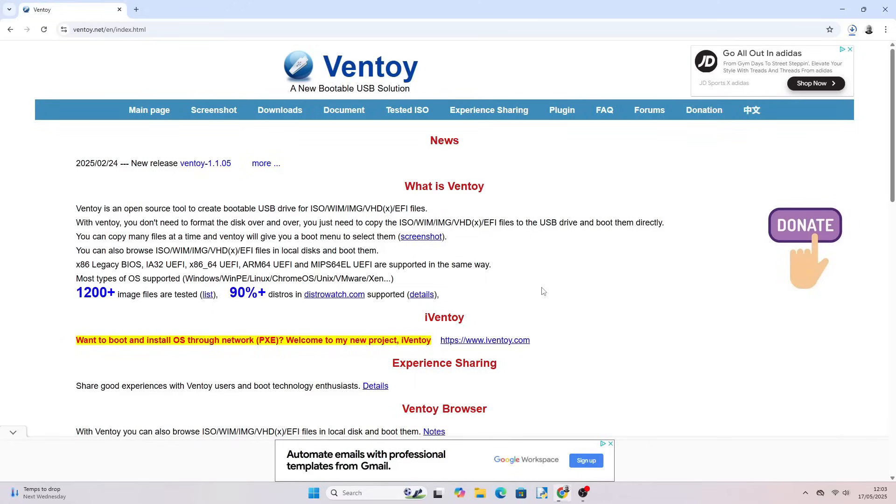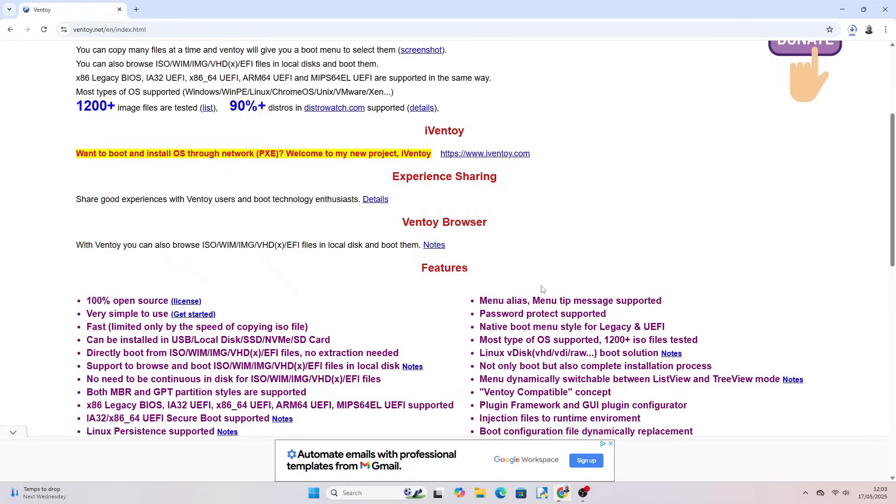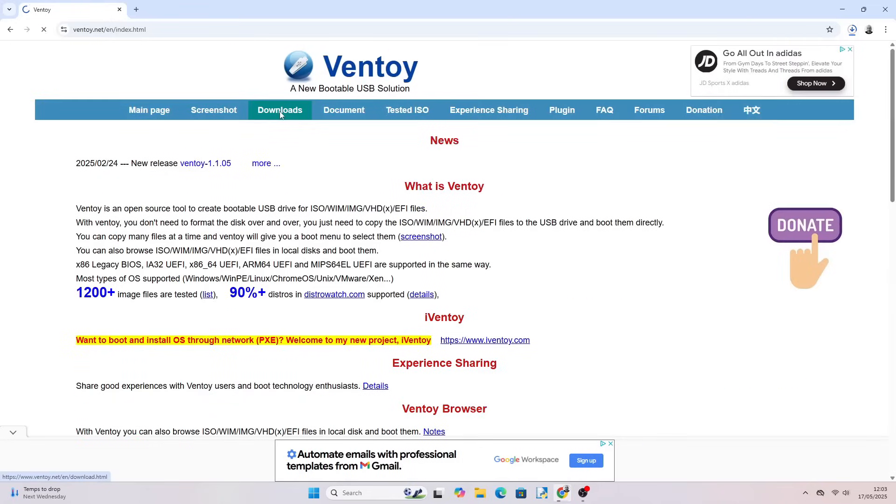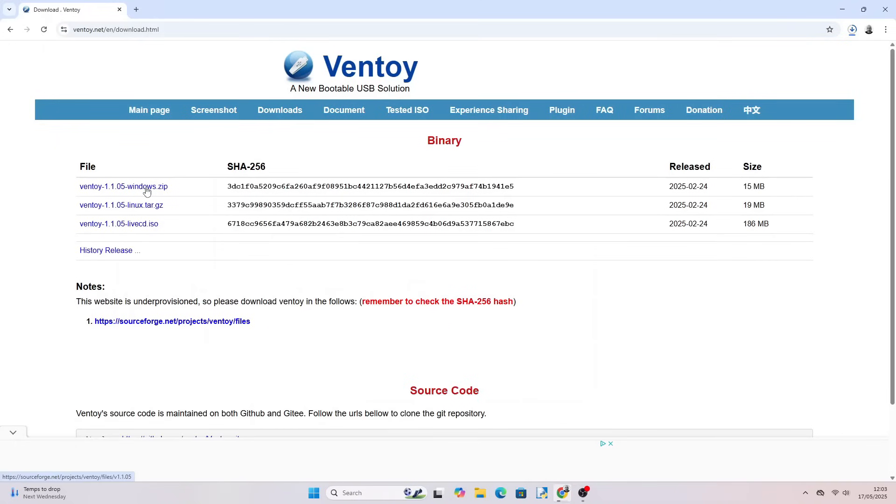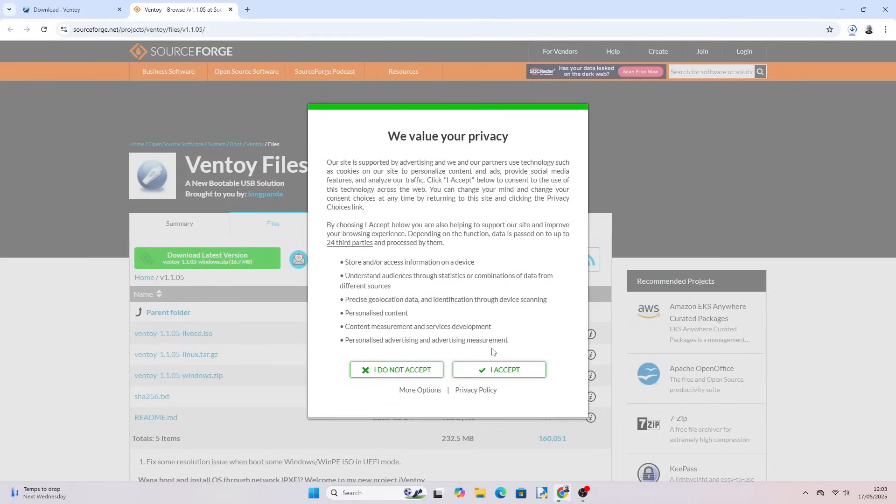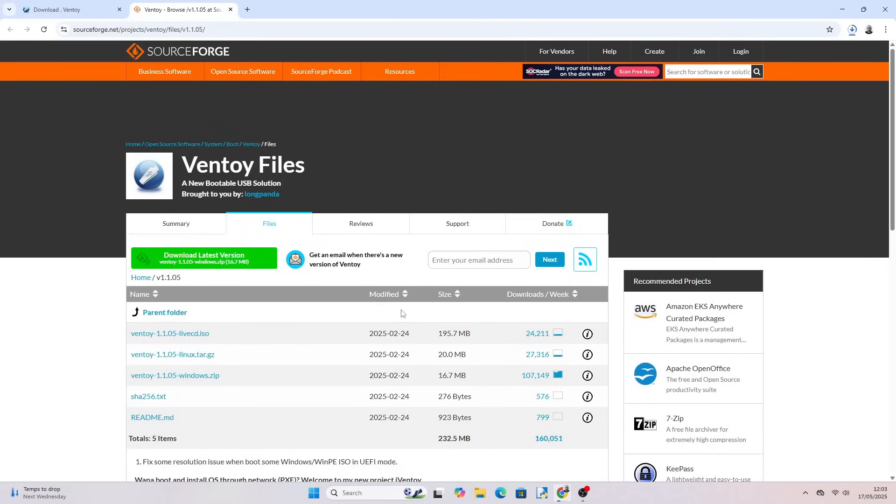Whilst that is downloading we can set up the USB and Nobara recommends Ventoy. So open another browser tab and type in Ventoy.net. Click on the downloads link and then click on the Windows 11 zip file. This will take you to SourceForge. Click on the green button to download Ventoy.